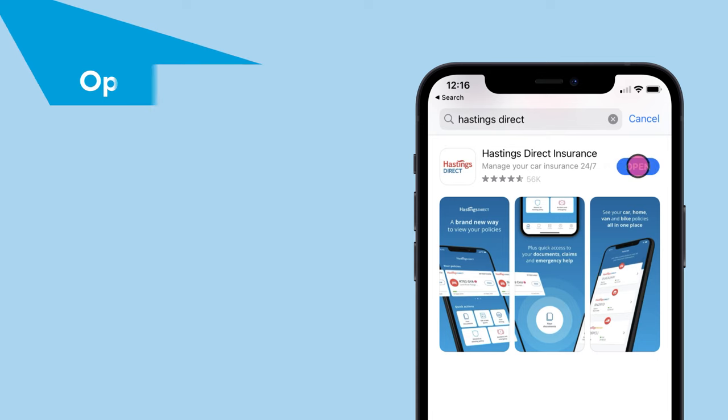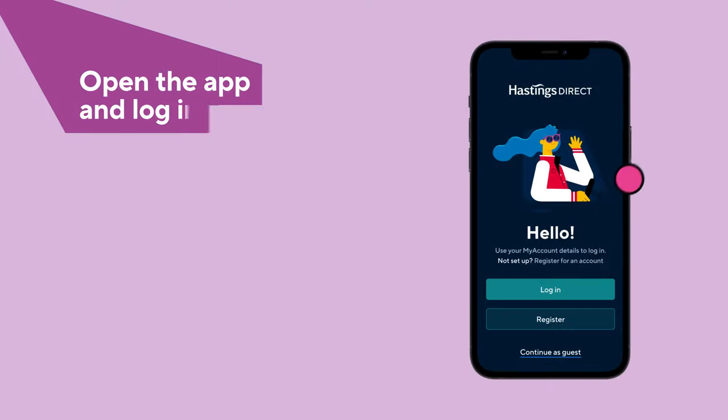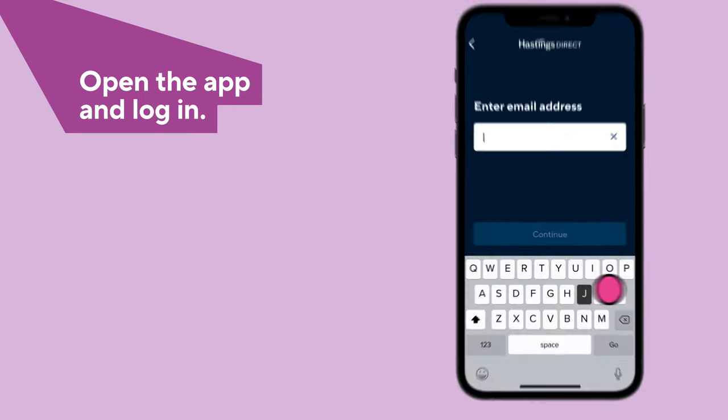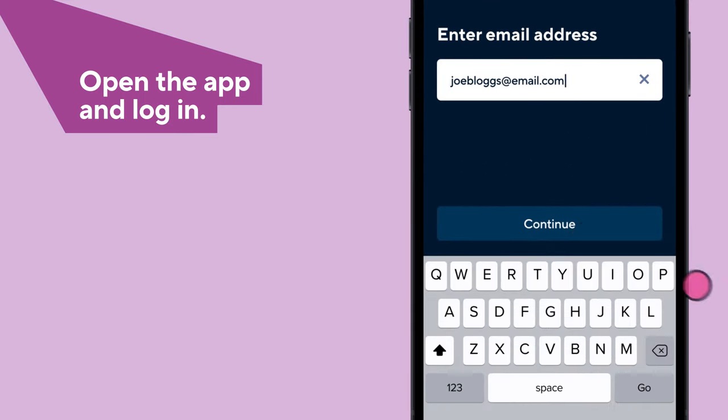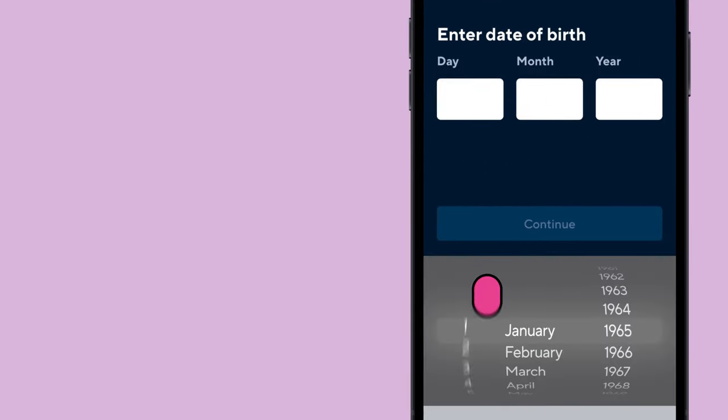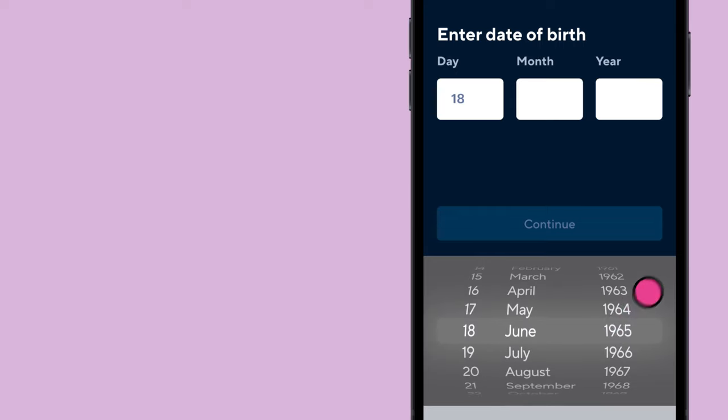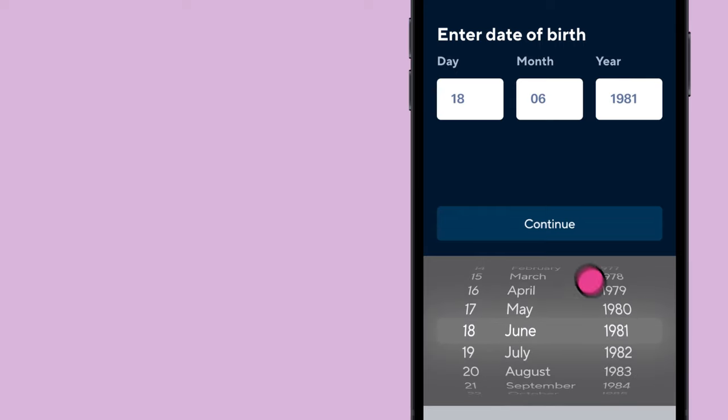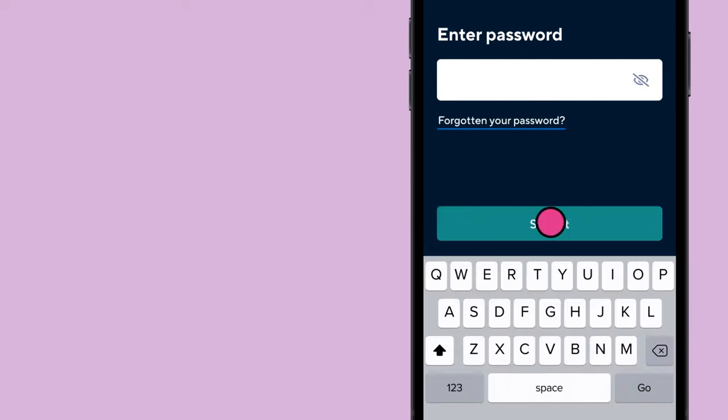Open the app and log in with the email and password you use to set up My Account. It's really important that you use these details exactly or it won't work. You can click forgotten your password if you're still having trouble.